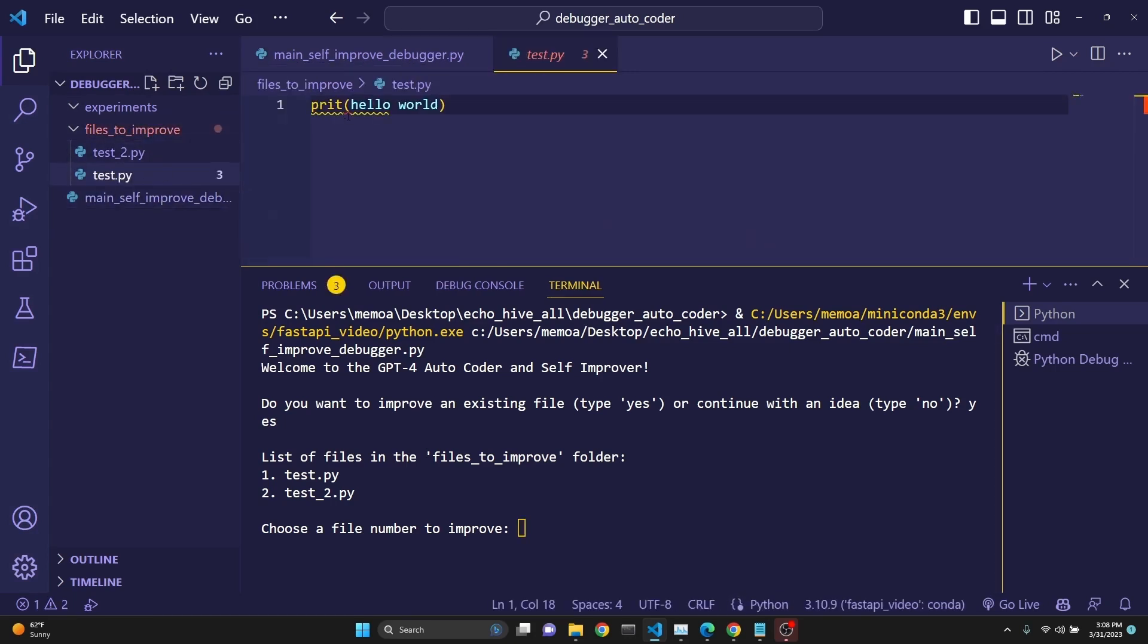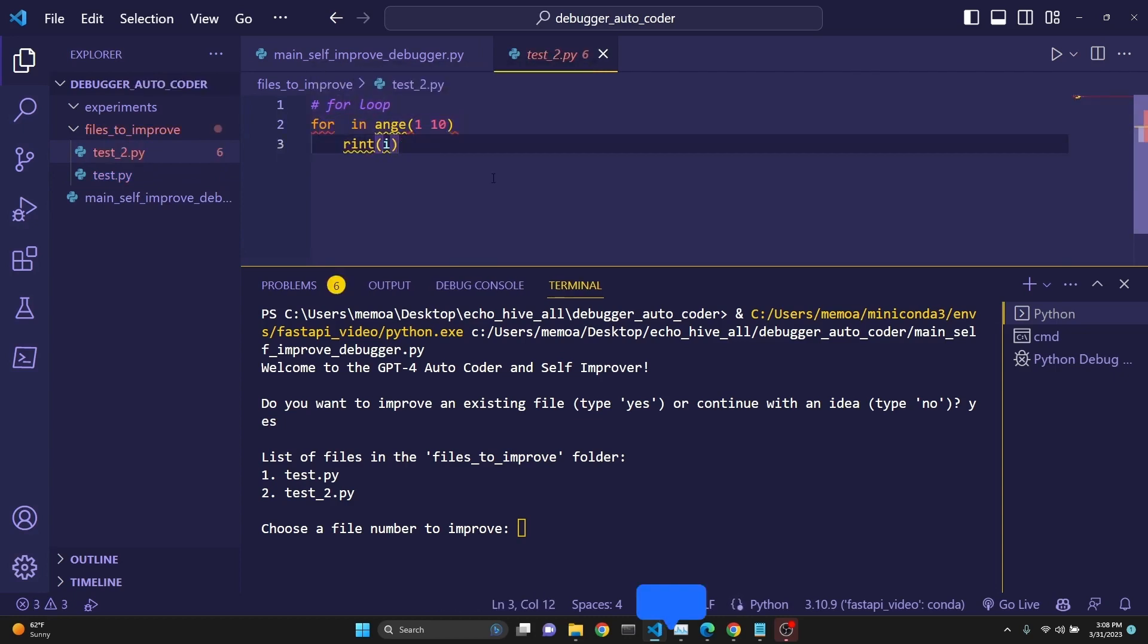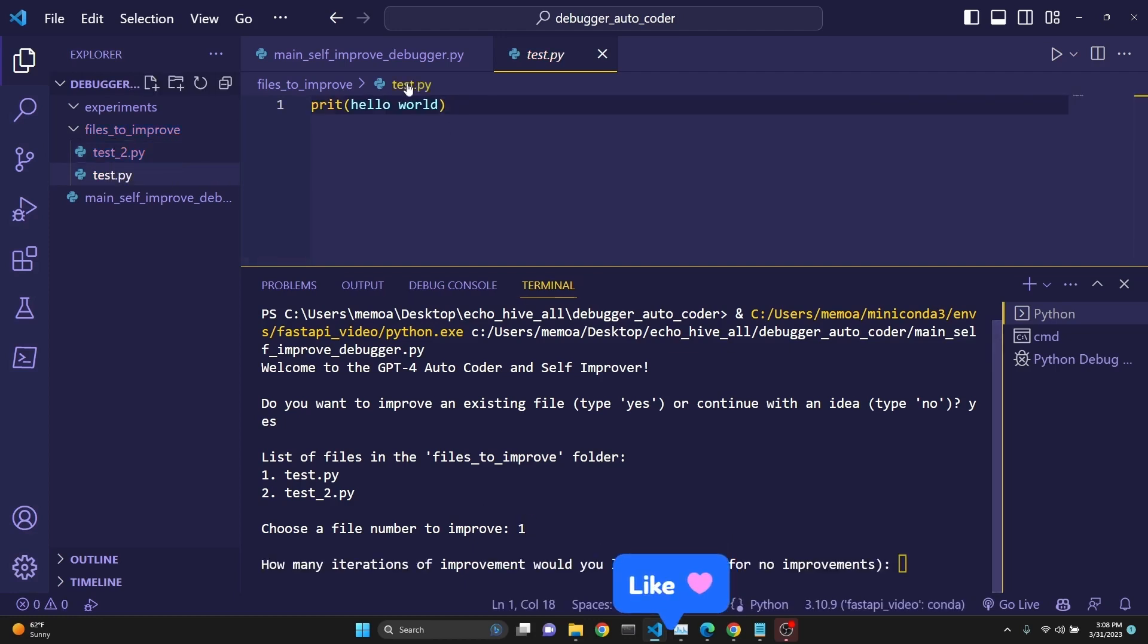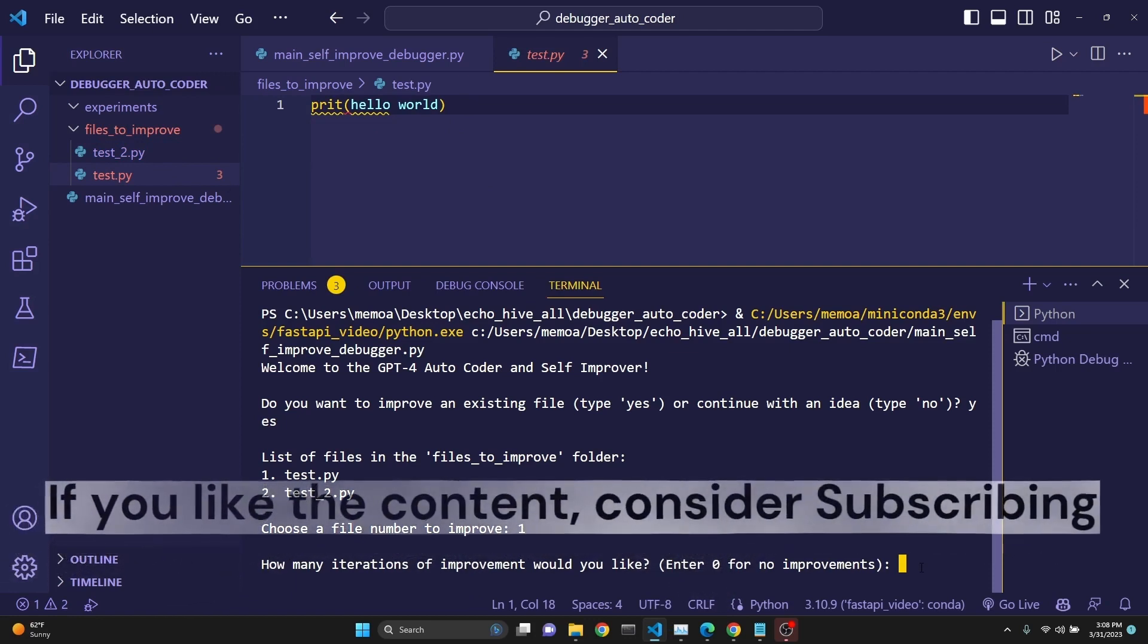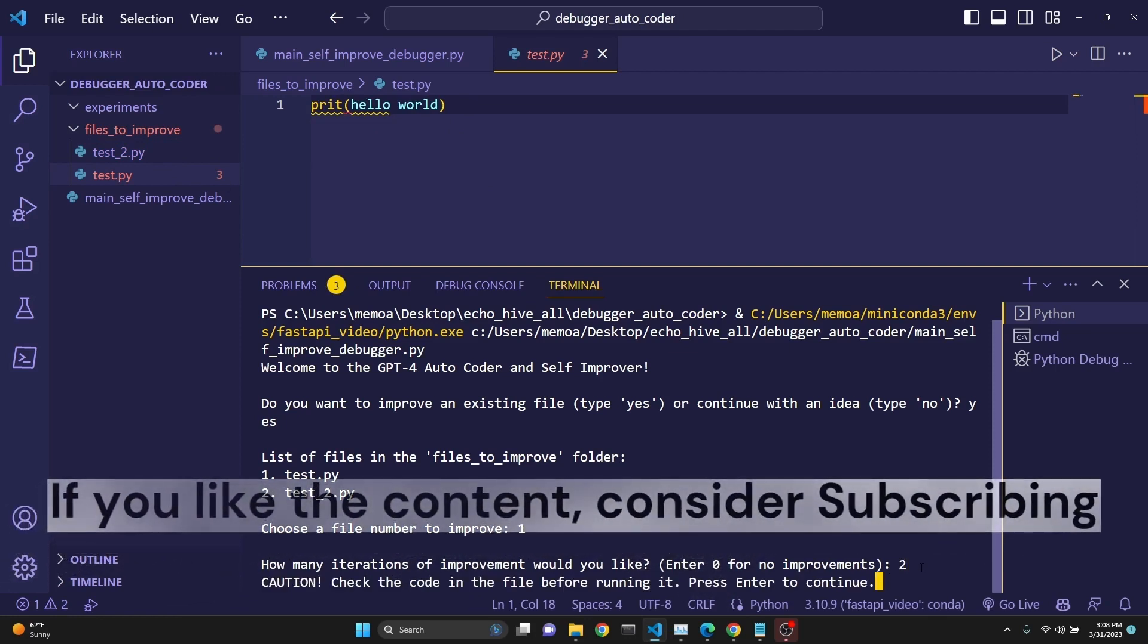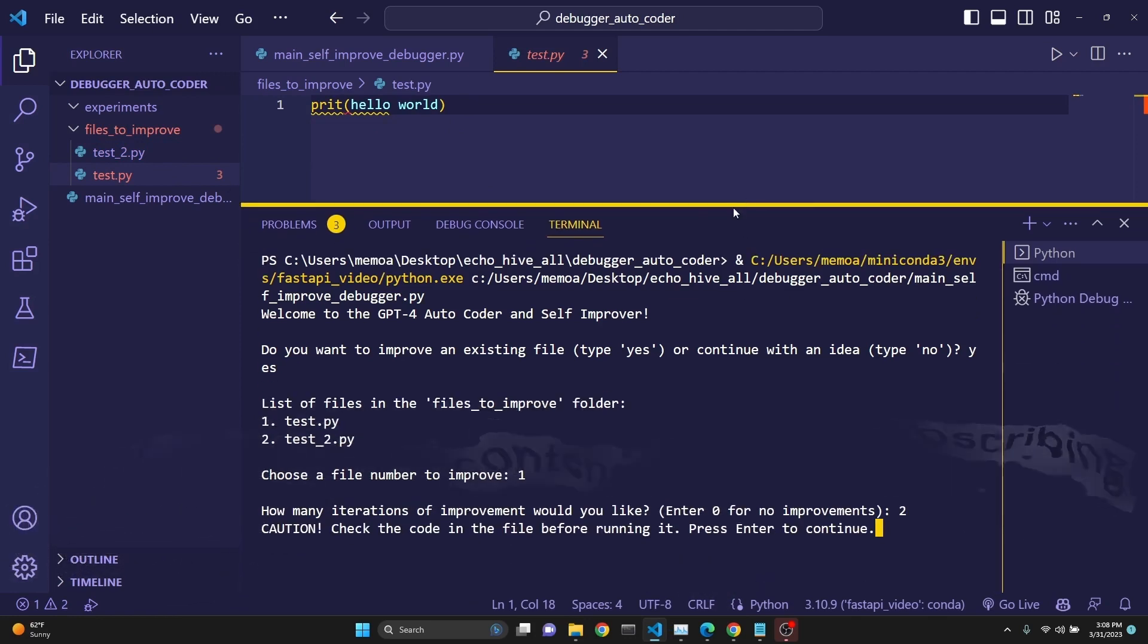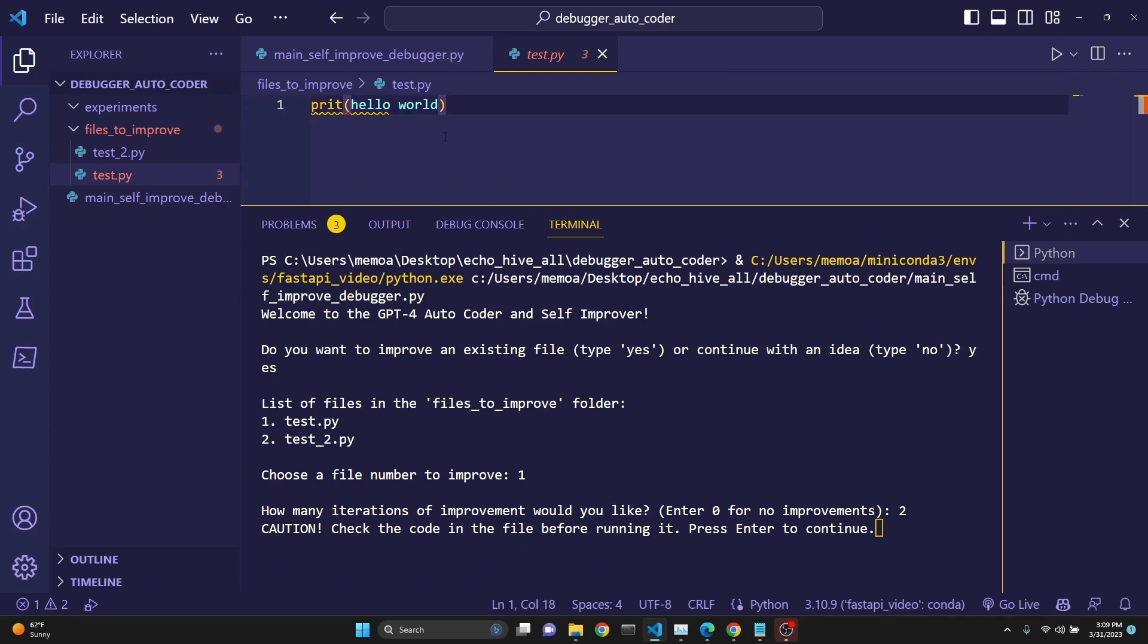The test.py file has a wrongly written print statement, and the second one has a really poorly written for loop. So we can just select the first one, click Enter. The first one was the print statement, and it asks us how many iterations of improvement we like. Let's just say two, and then it actually wants us to check the code. Before executing the code, auto-executing the code, we always want to check the code, because you want to make sure you want to see it before you execute.